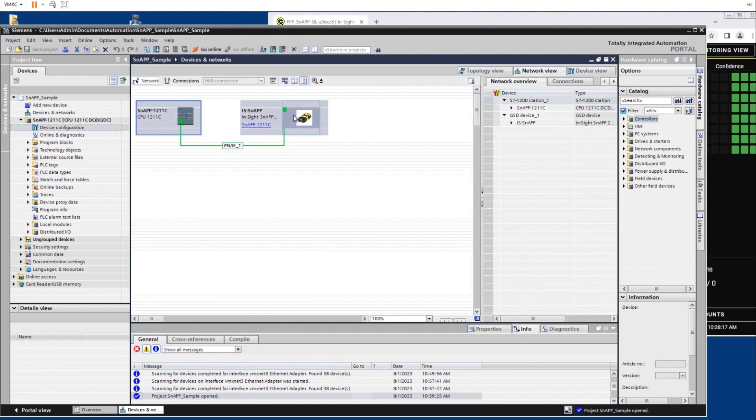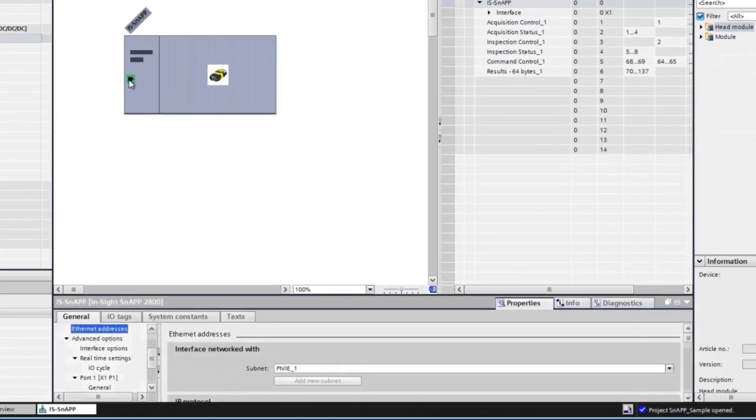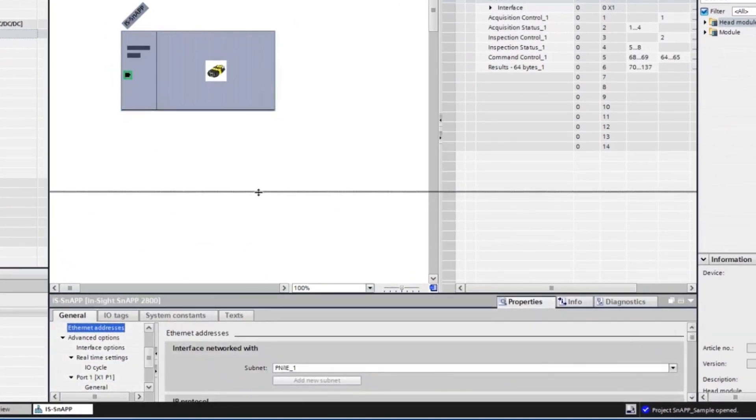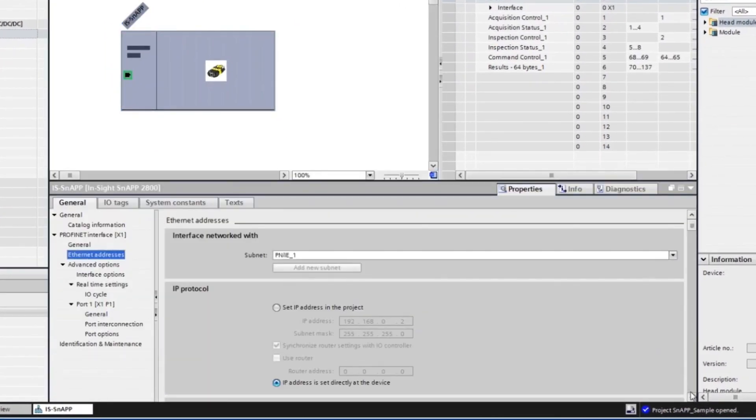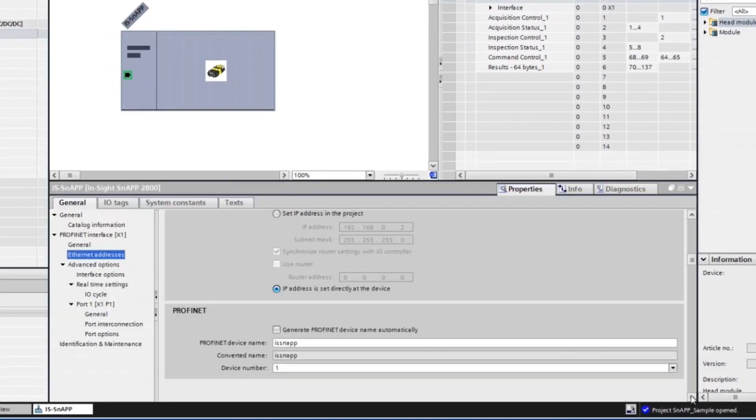When looking at the device on PROFINET, there are settings that need to be set up initially to communicate. The PLC project typically will default to the first option, setting the IP address in the project. Change this to the IP address is set directly on the device option. We do this because we set the station name and IP address earlier in the process.